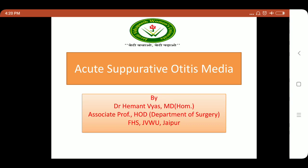Namaste, all my dear students. Myself Dr. Hemant Vyas, Associate Professor and Head of Department of Surgery, Faculty of Homeopathic Science, Jyoti Vidyapeeth Womens University, Jaipur.